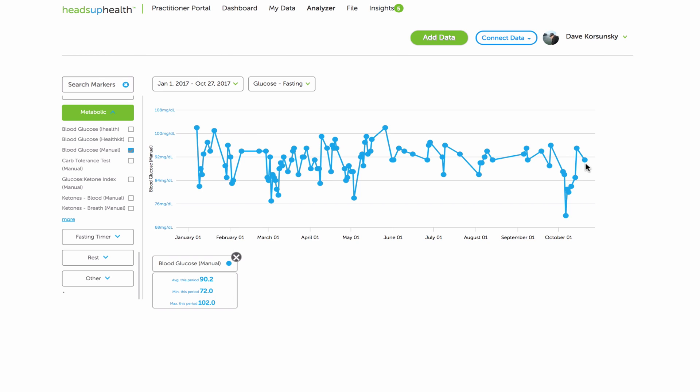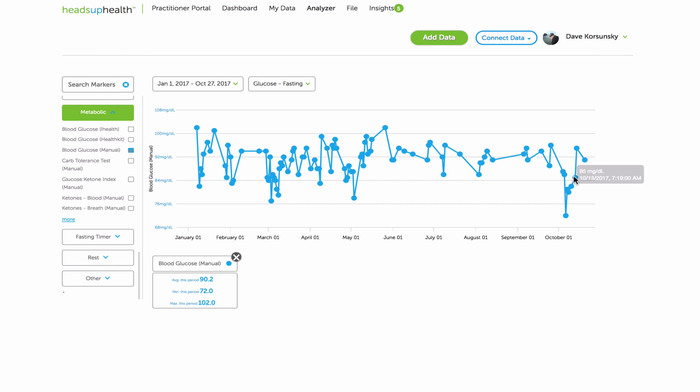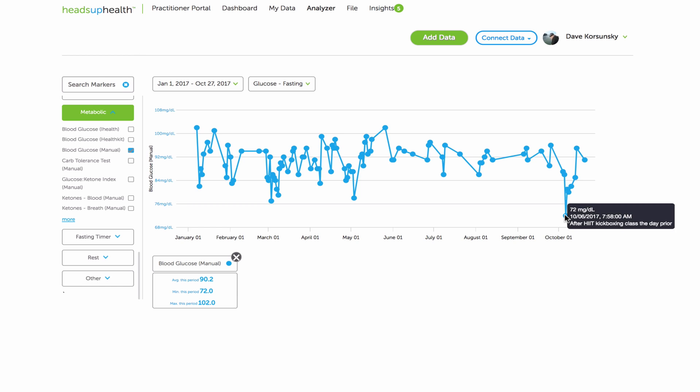And then as you mouse over each graph, if you've added notes to the readings, you'll see the notes pop up here. So here's a note for after some high-intensity training. That's where the notes come in with each reading.